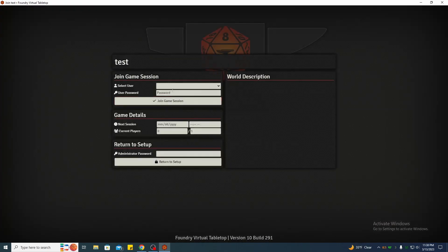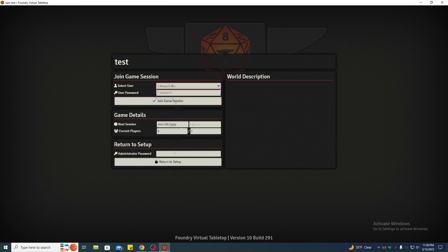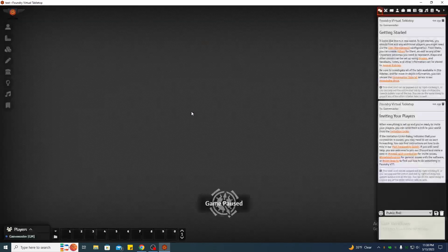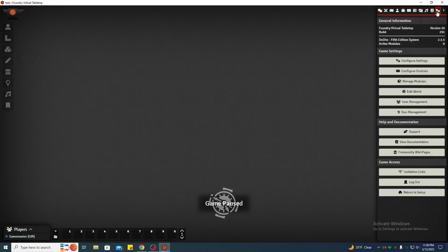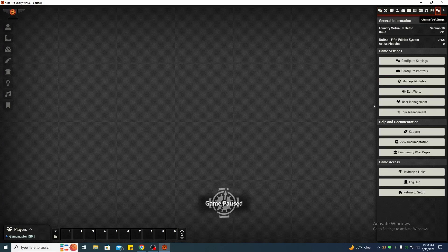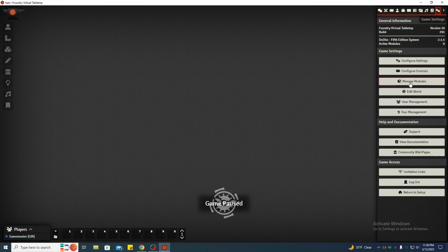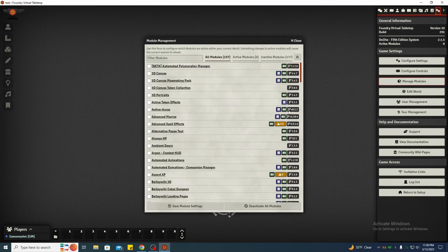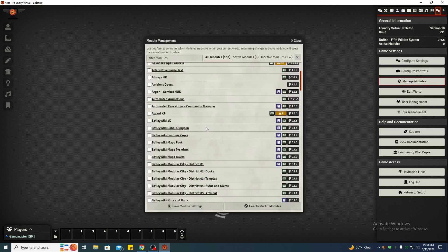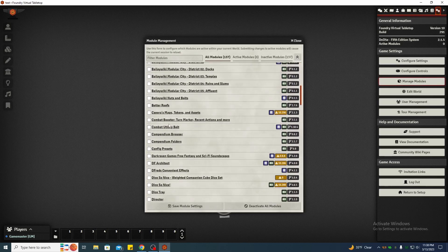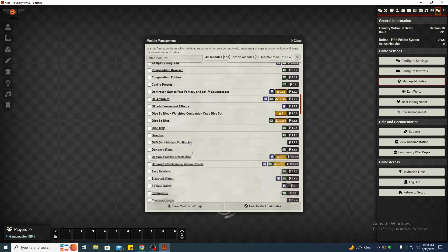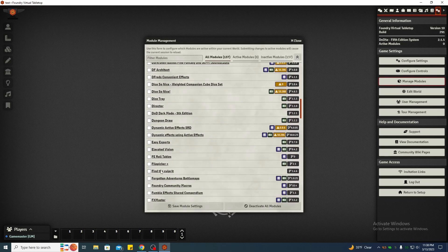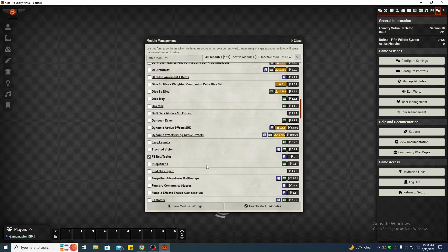Now I'm going to go back, you can go back into your world. Go over to manage modules and if you scroll in your list, if you don't have any modules in there like a new world with no modules installed, it'll be easy to find. It'll be the only one in there, but anyway check FE roll tables.